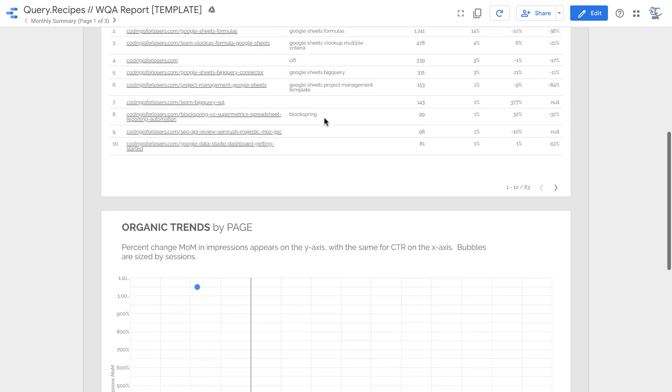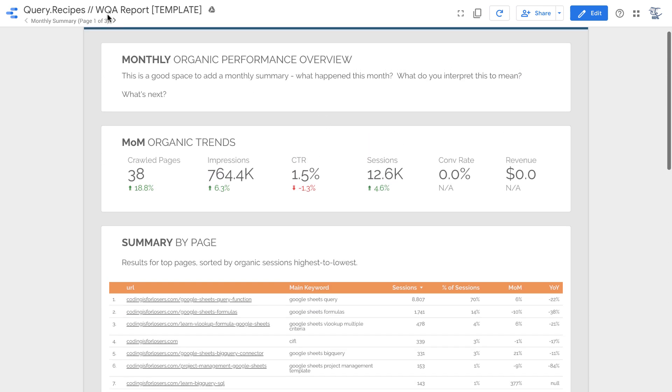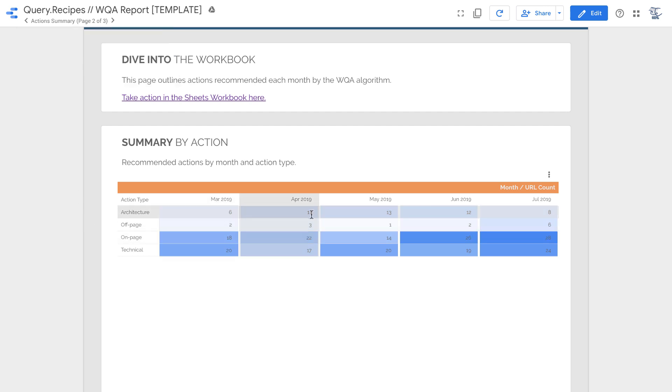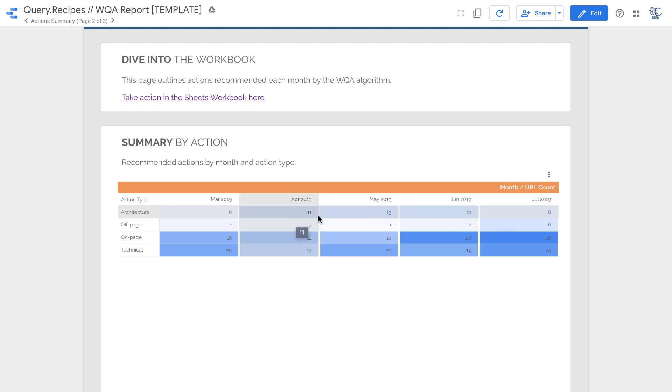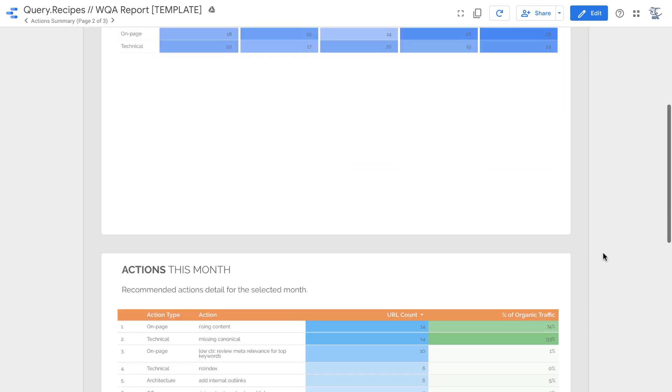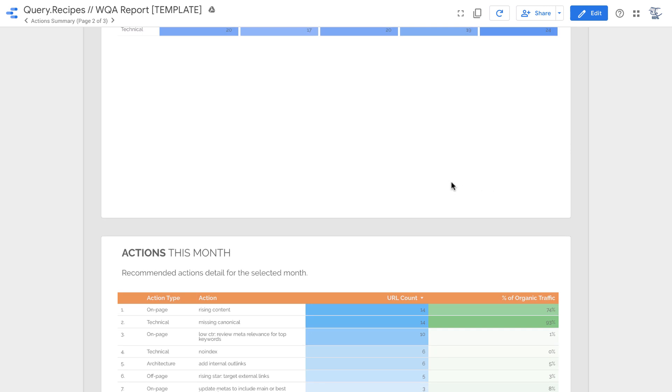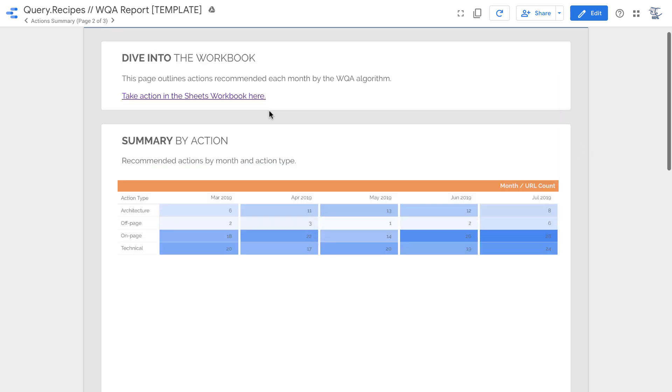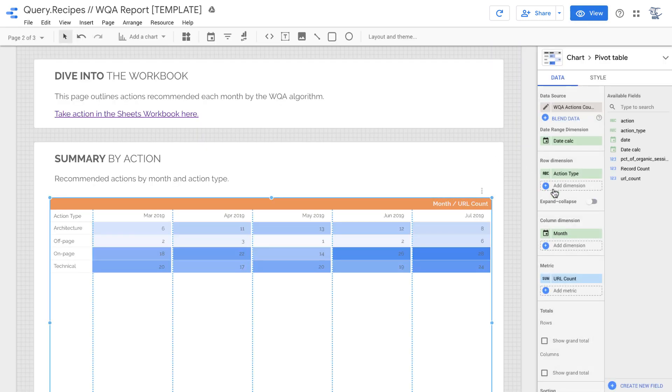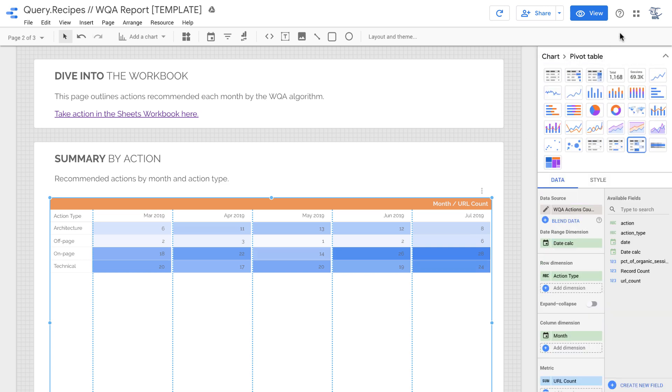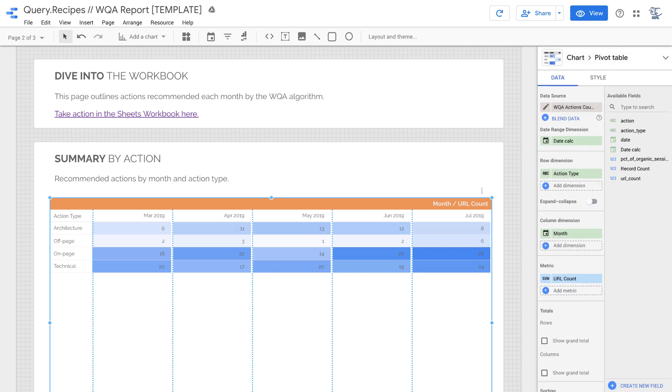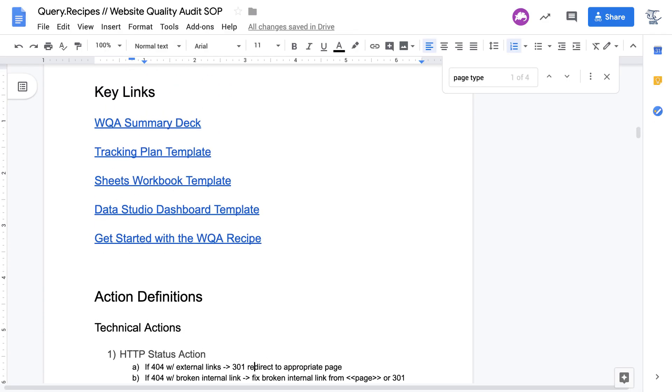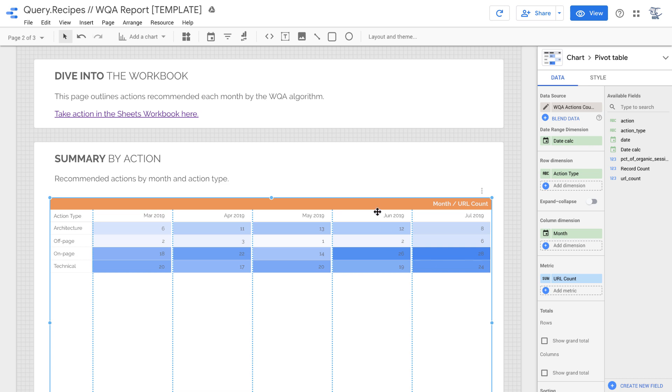The other thing that's great that you can do within Data Studio is look at month-over-month trends for those recommended actions. So going through the last six months, how did your need for architectural changes change over time or on-page, off-page, or based on those buckets? And you can also see for a given month how many actions are recommended, what action type are they, how many URLs, and what percentage of your site's traffic. Since it's Data Studio with this drag-and-drop interface, you can make your own charts, and because all of these data tables are very well documented, you can really go to town making your own types of analyses with this website quality audit dataset.